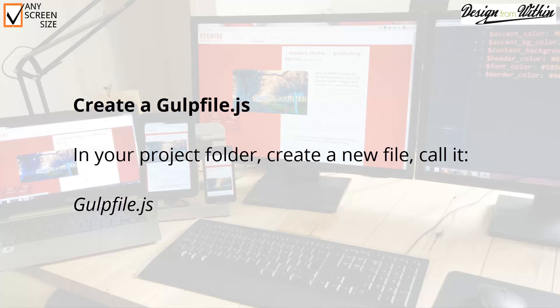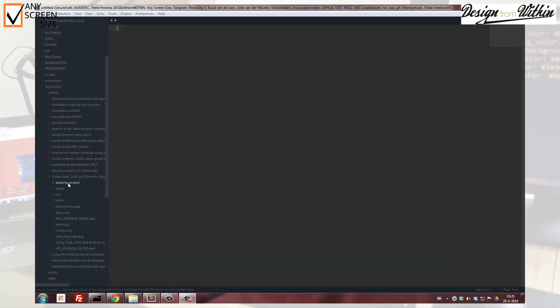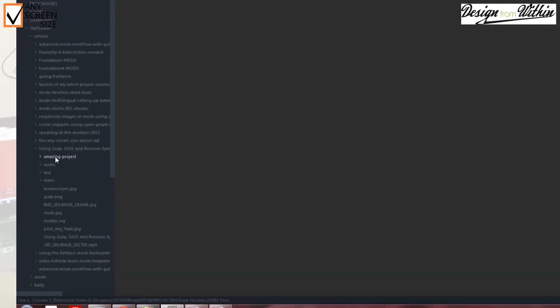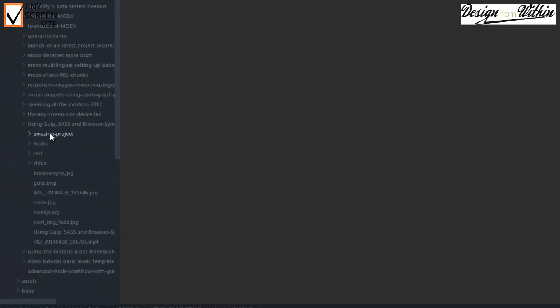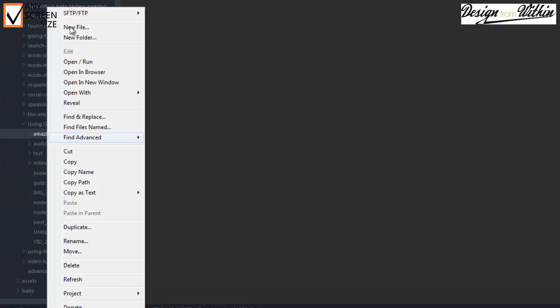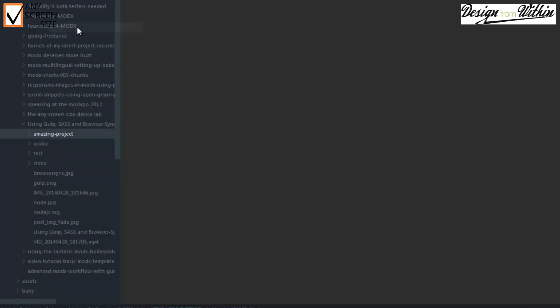Next, create a gulp file.js inside your project folder. With this file you can enter your gulp settings, which we will do in the next step.